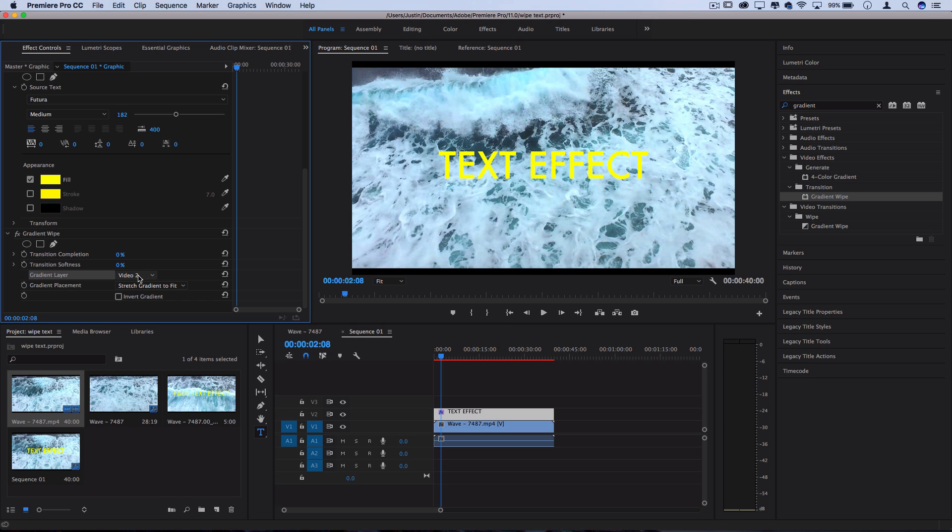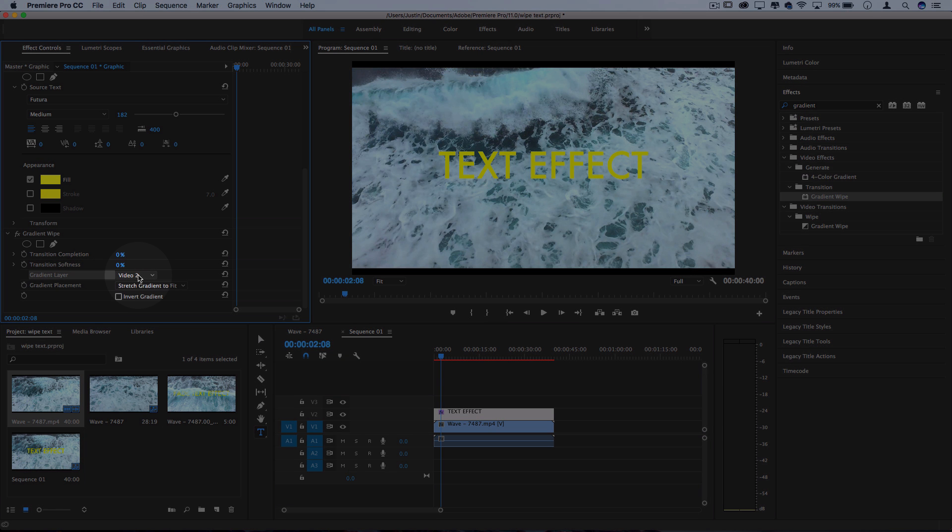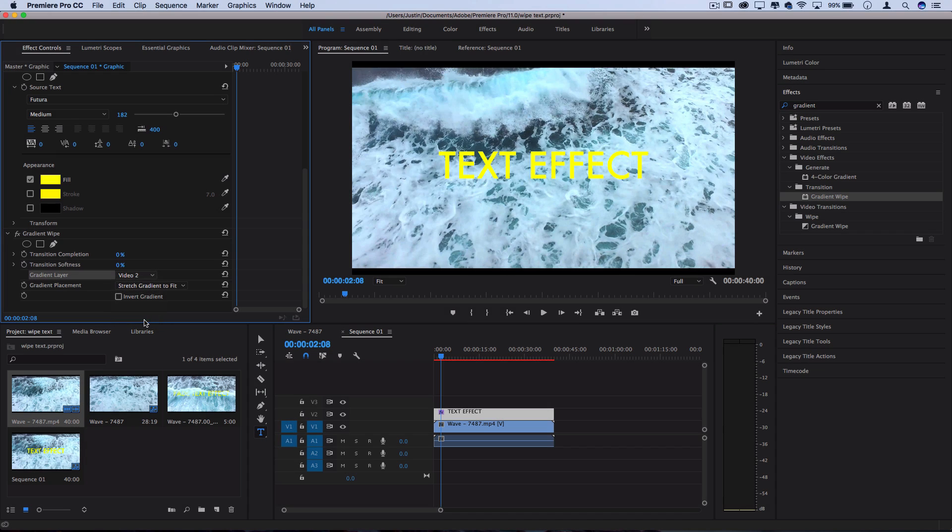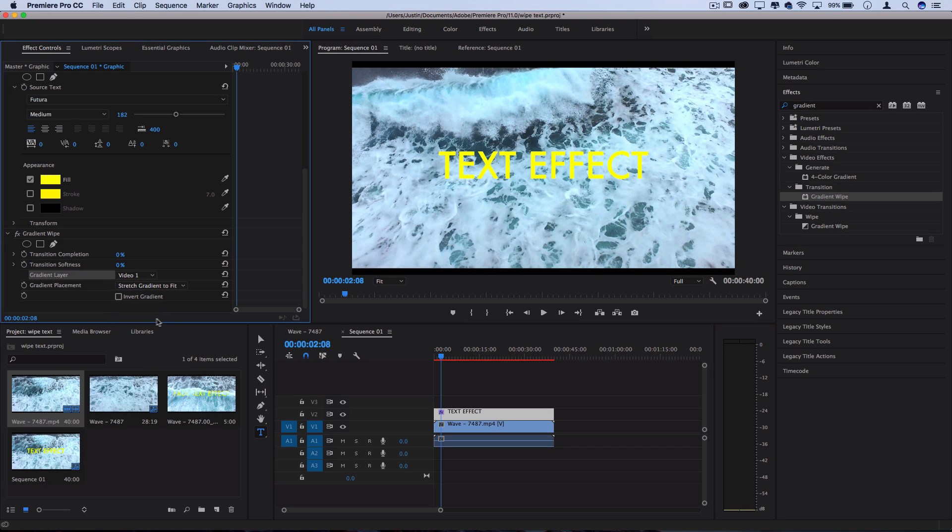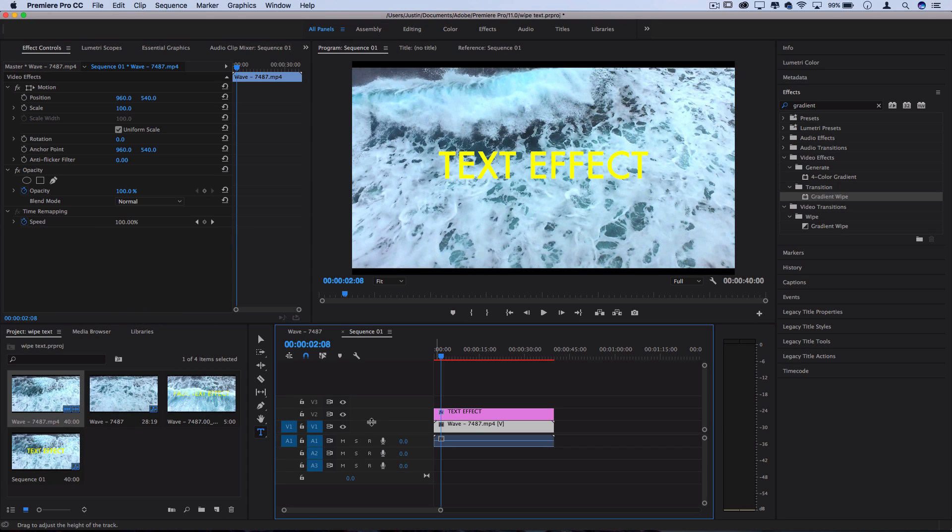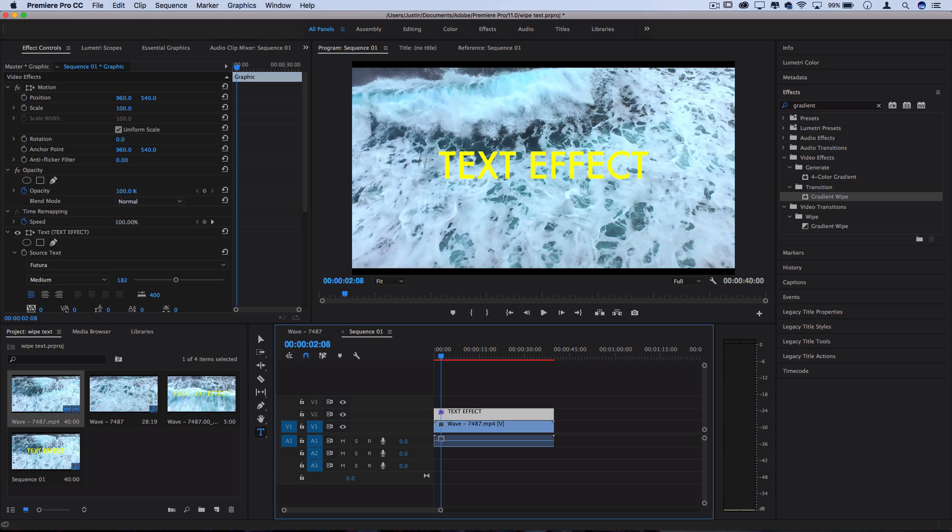But if we change that gradient layer to be video track one or wherever your video that you want to use is placed on, now it's going to take a look at the brightness and darkness of that layer and it's going to adjust the fade based on that.